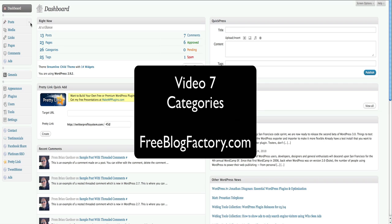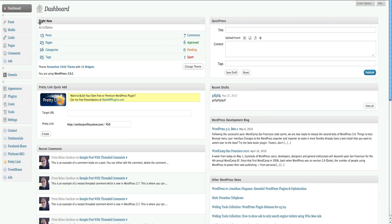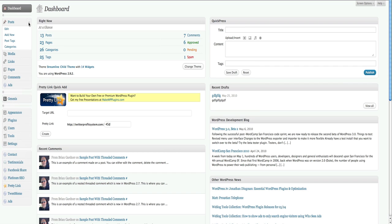So the first thing you want to do from your dashboard is select the Post menu on the left side, and then you want to go into Categories Options.